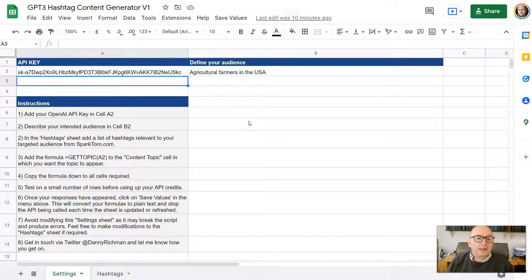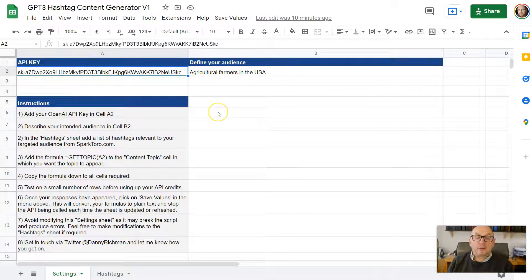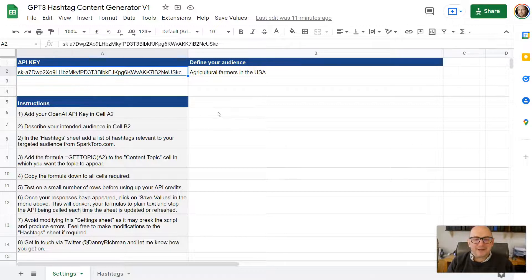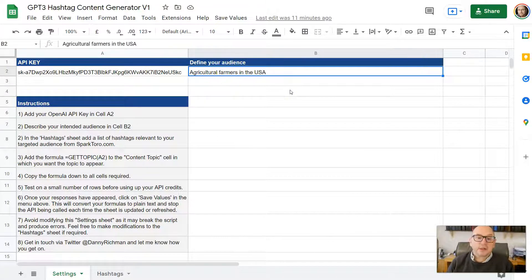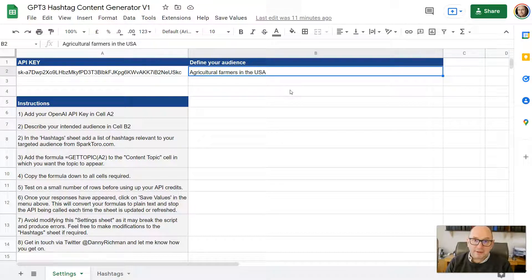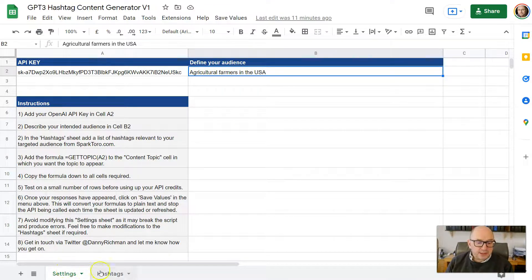Once we've done that, pop over to my Google Sheet and put your own API key in cell A2. Don't worry — the one shown here is just a burner key that can't be used after this video. Then in cell B2, under the audience description, just describe your audience clearly. Make sure it's a really clear description of the people you're trying to reach, because that's going to affect the topics and titles it generates. Here I've put 'agricultural farmers in the USA.' You'll notice there are two tabs — a settings sheet and a hashtags sheet.